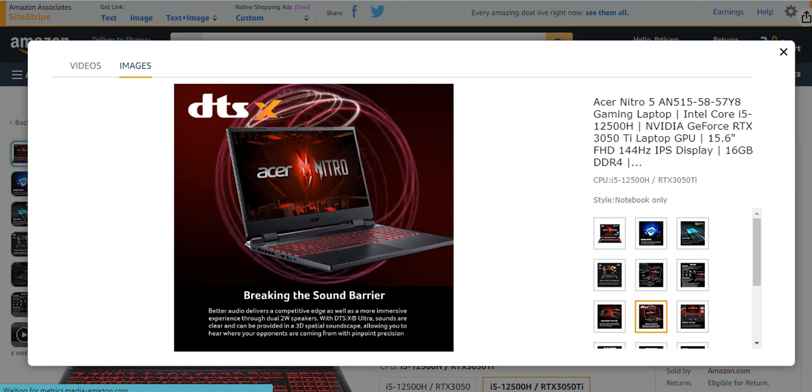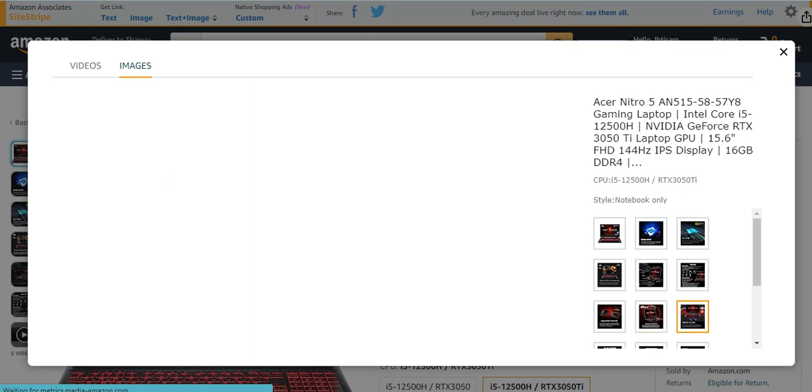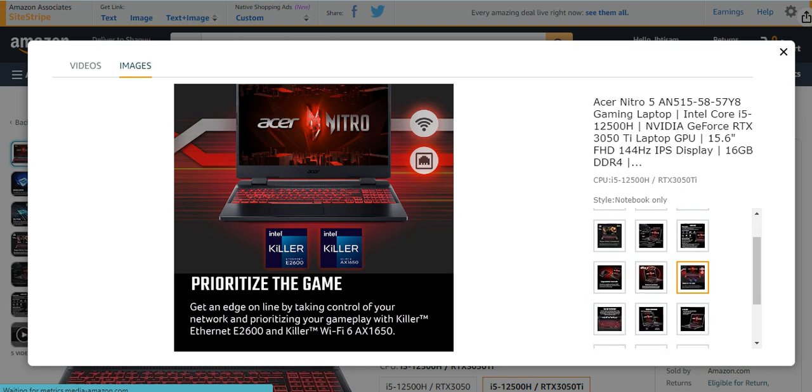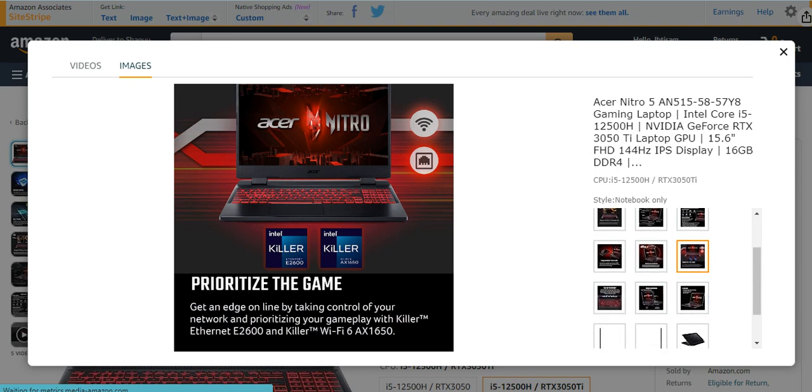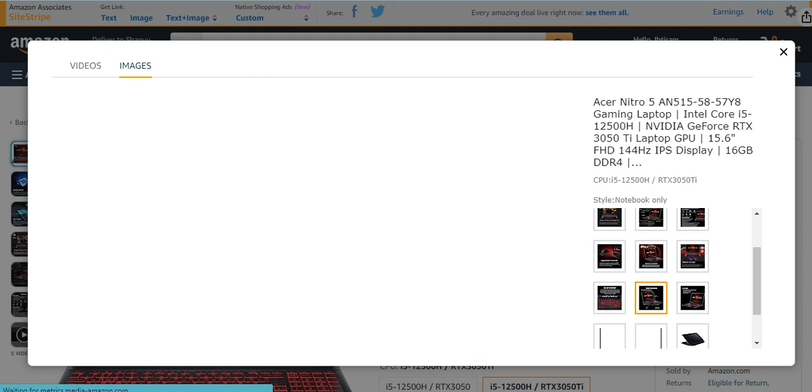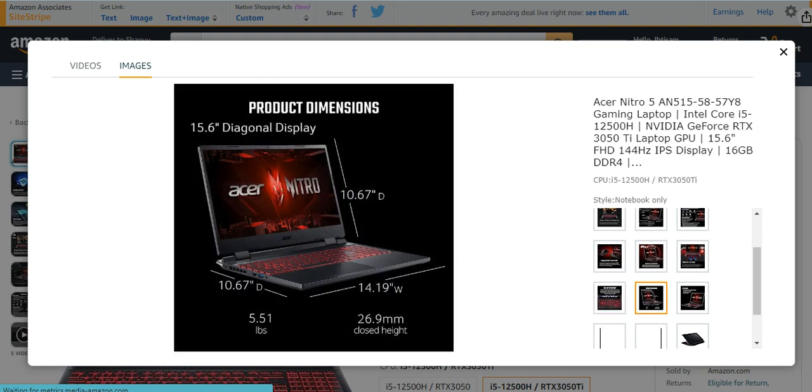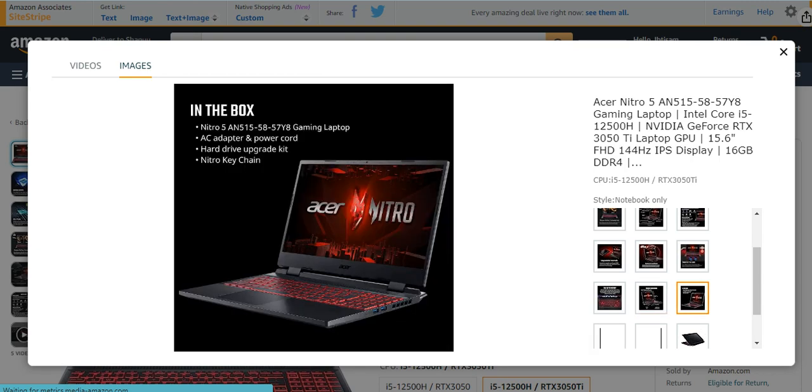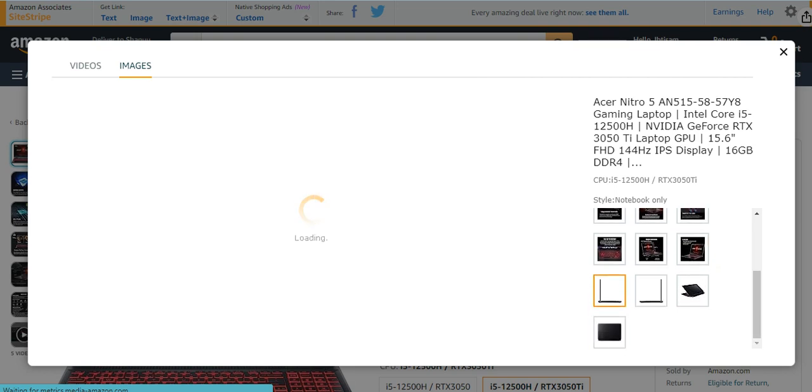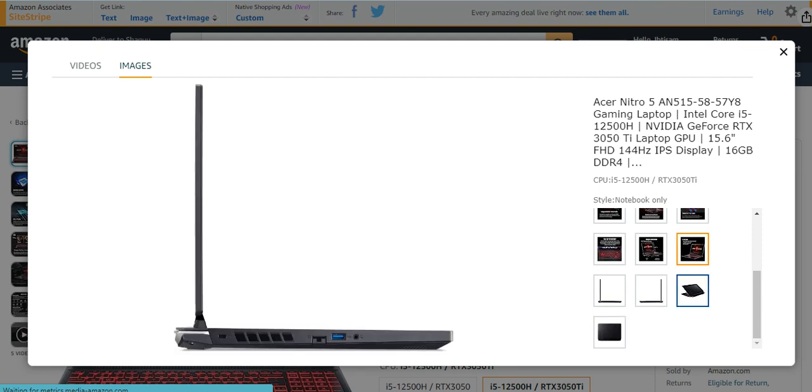It has breakthrough, breaking the sound barrier. It prioritizes the game with Intel Killer. It is the key to victory. It has different dimensions and weight also. So in the box you will get a Nitro 5 gaming laptop, AC adapter, power cord, hard drive, and a Nitro keychain also present. A very beautifully looking and amazing gaming laptop with its shape.